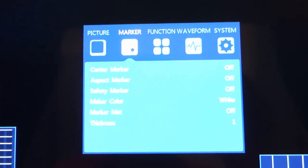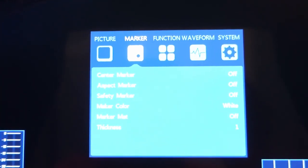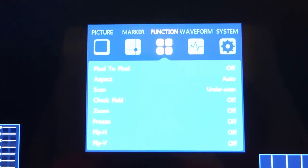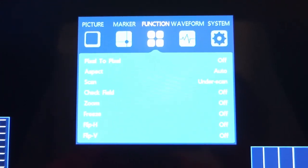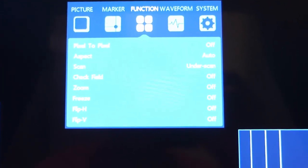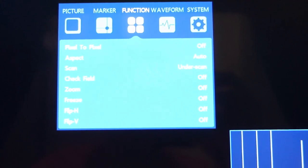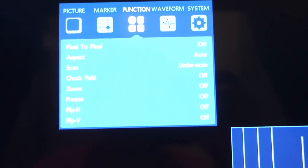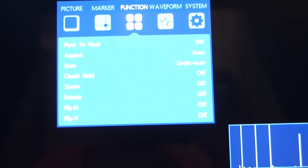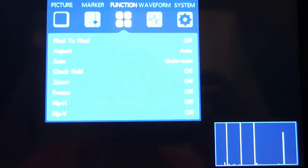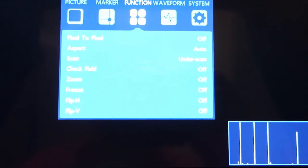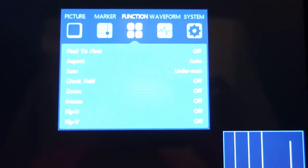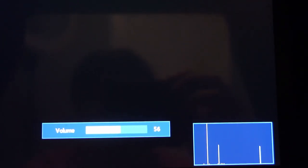There's the markers, marker options. Here are some other functions, zoom, freeze. Maybe the flip horizontal and vertical will help. So there is a function for that, it seems like. And the aspect ratio is auto right now.